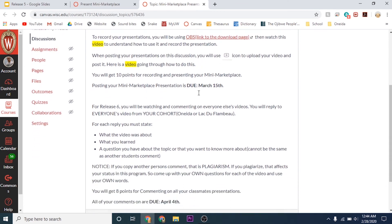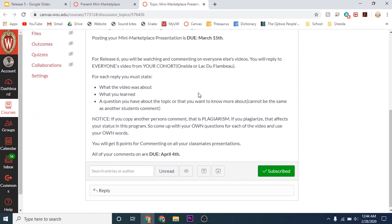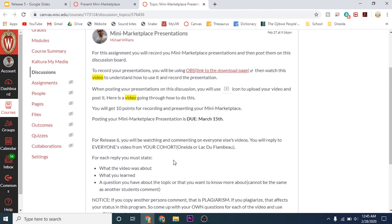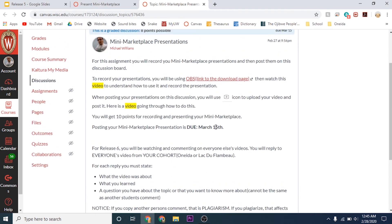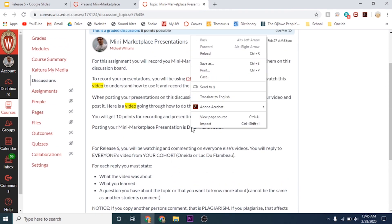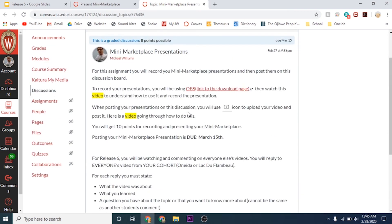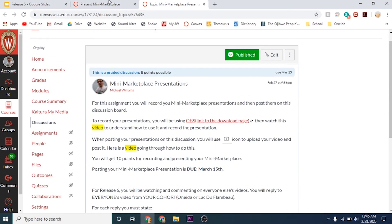On the same discussion board in the next release, we'll talk about it again there. But you'll be watching and commenting on your classmates' videos. That won't be due until April 4th on the next release. But due this release is recording your presentation and posting it on this discussion board.